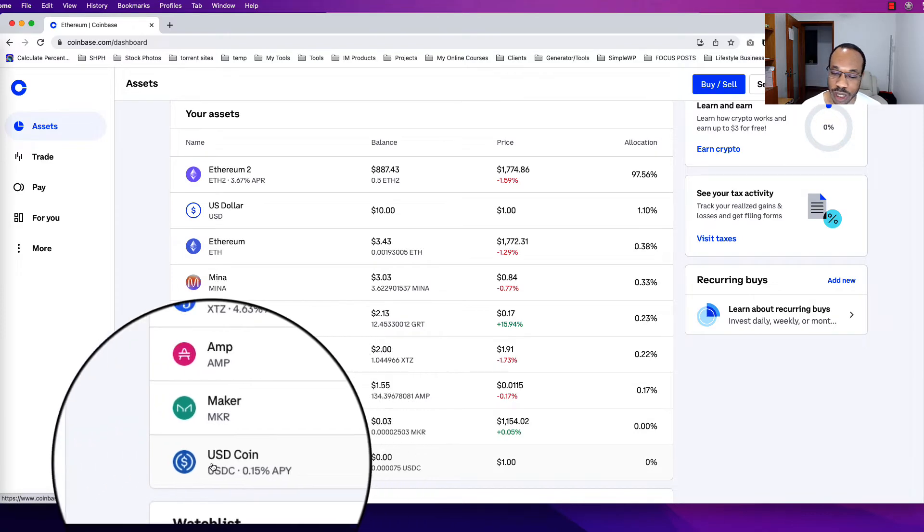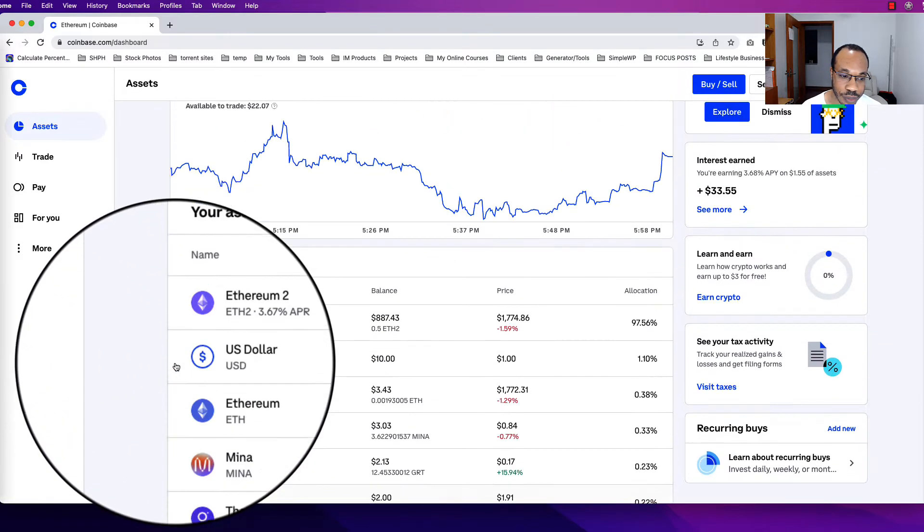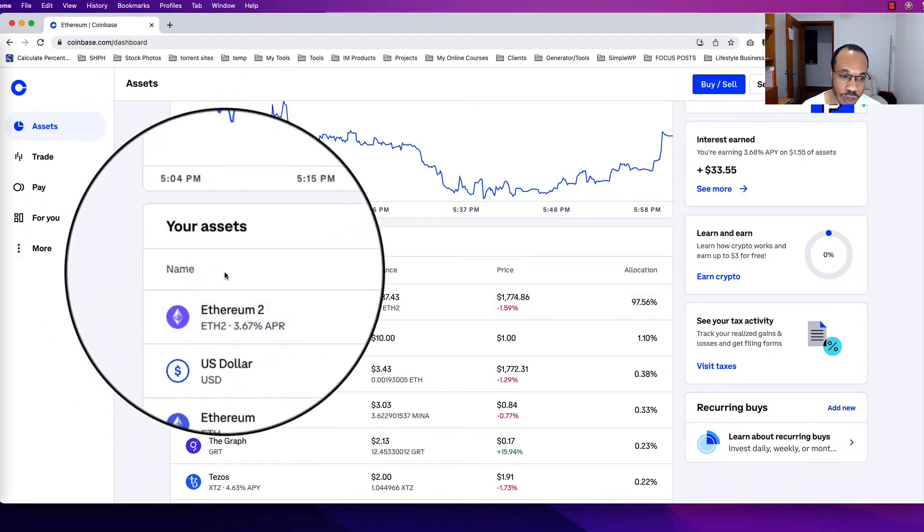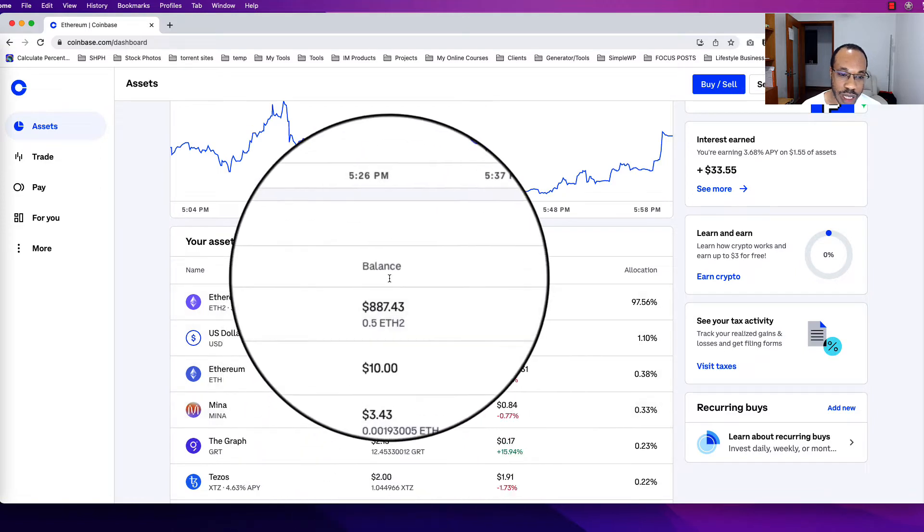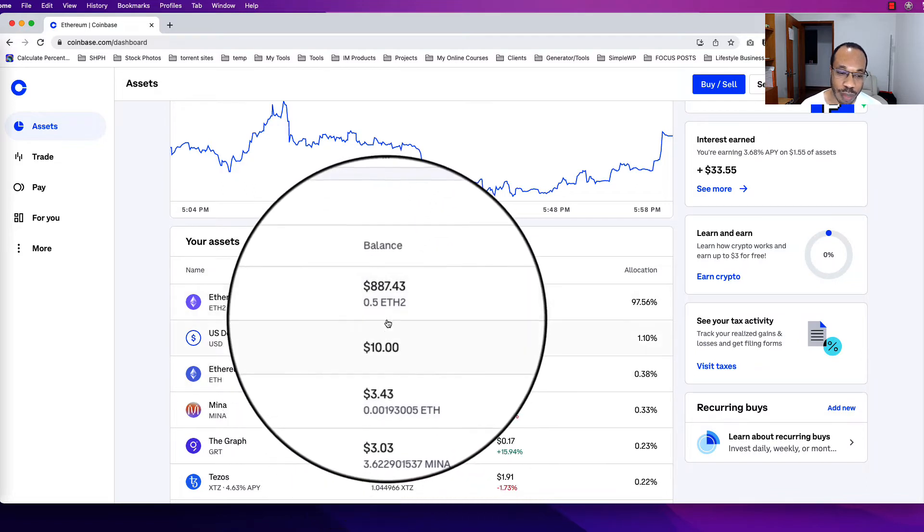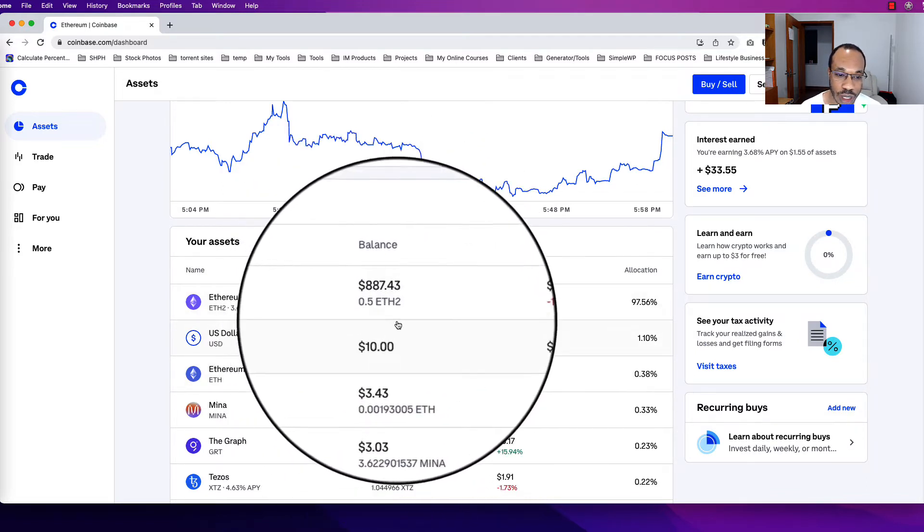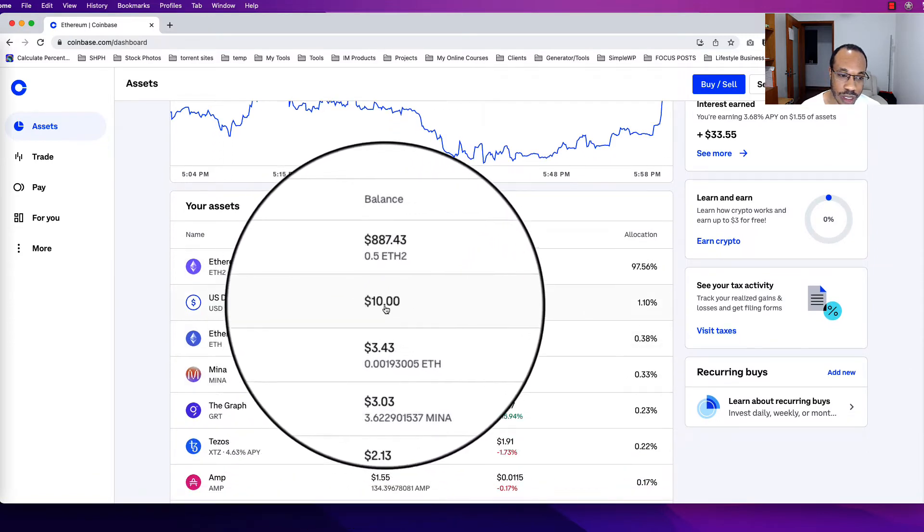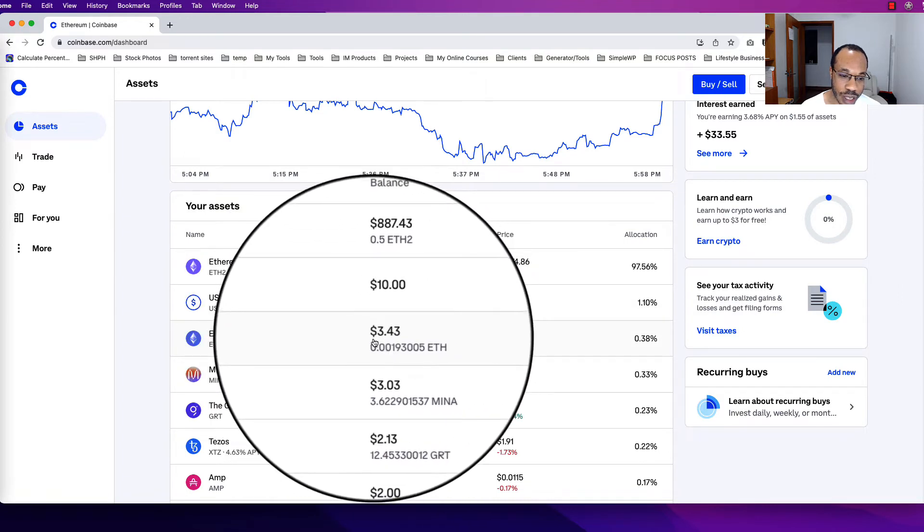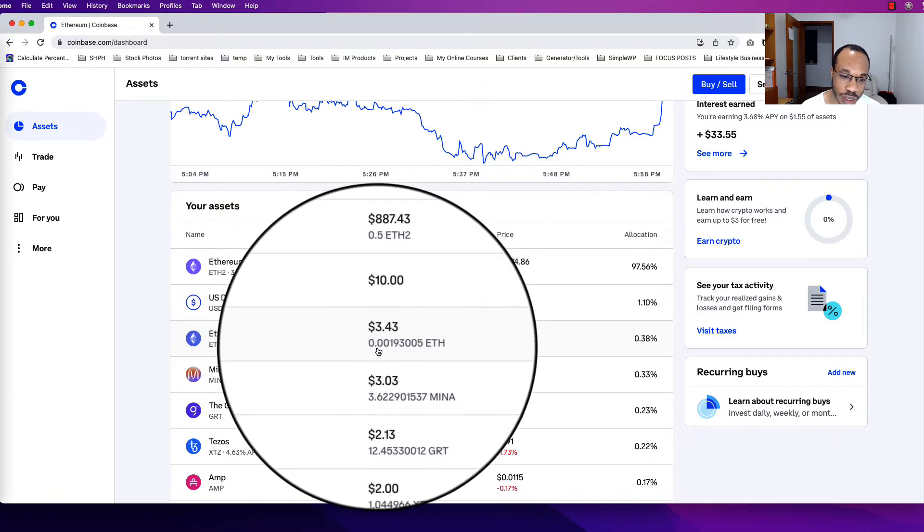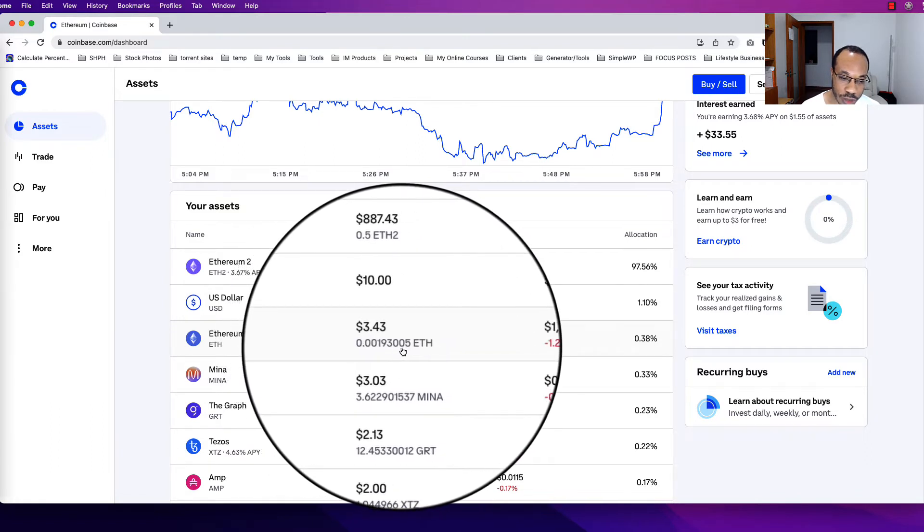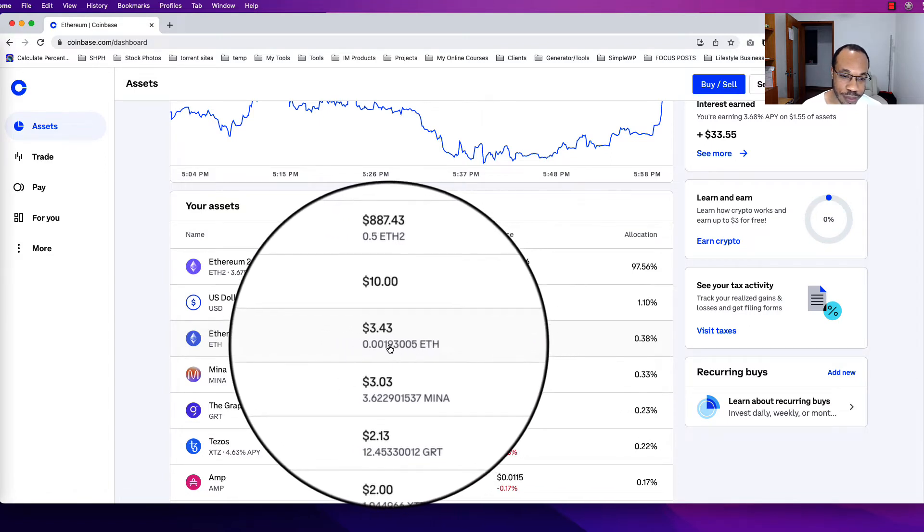Underneath, next to the name section, you're going to see the balance. Balance is how much you have. This is the value or the amount that you have in this account. For example, you can see that I have $10 in my US dollar area here, and then for Ethereum I have $3.43 worth at the moment, which is the equivalent of 0.0019 and some extra numbers of Ethereum, so it's a partial of Ethereum.